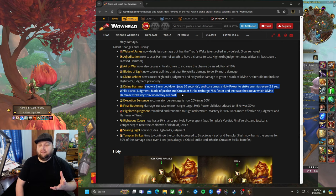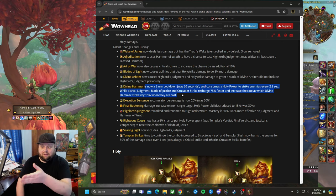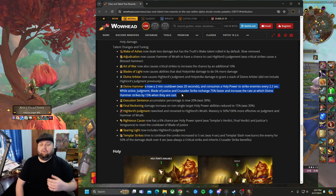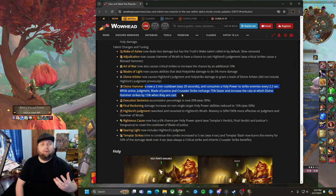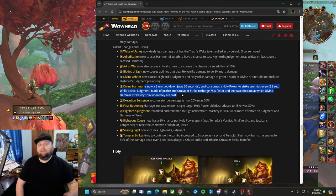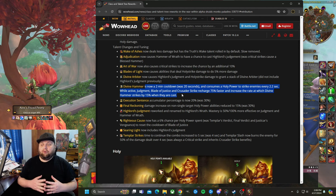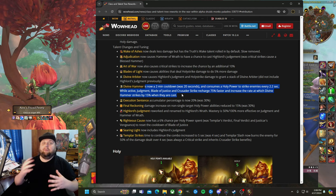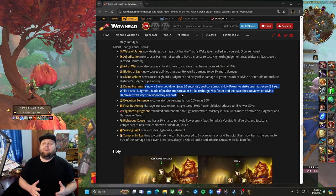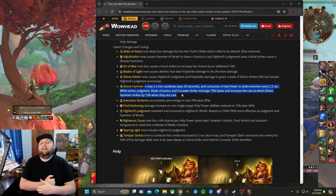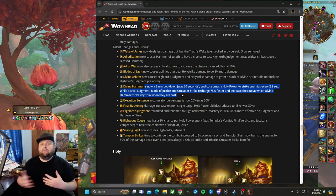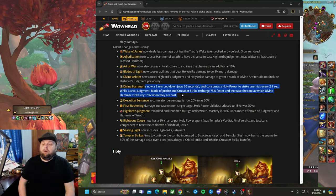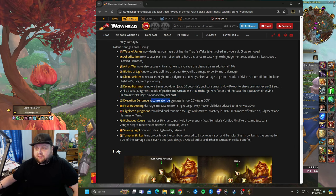Divine Hammer is now a two minute cooldown and consumes holy power to strike enemies every 2.2 seconds while active. Judgment, Blade of Justice, and Crusader Strike recharge 75% faster and increase the rate at which Divine Hammer strikes by 15% when they are cast. Basically you want to cast all of your abilities and build up holy power, not overcap of course, but have the Divine Hammer spend the holy power. I could see this definitely being used with Crusade. It is a two minute cooldown. With Crusade you're going to have a ton of holy power, more than what you need even. With this excess holy power, this Divine Hammer might be a way to burn through the holy power. I'm trying to frame this in a more positive way because I haven't seen it yet. This could be something that you pair with Crusade. It could be a different option. We'll see how good it actually is.